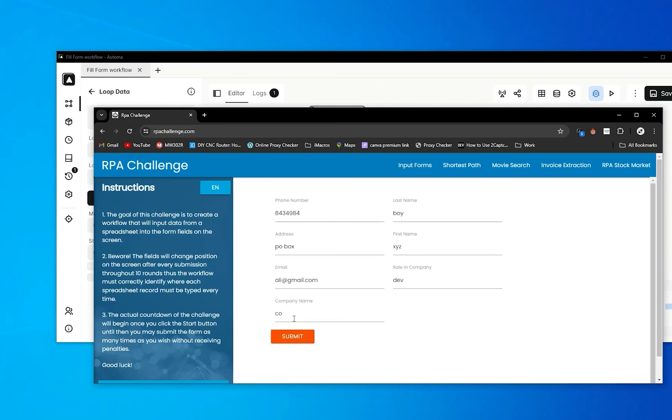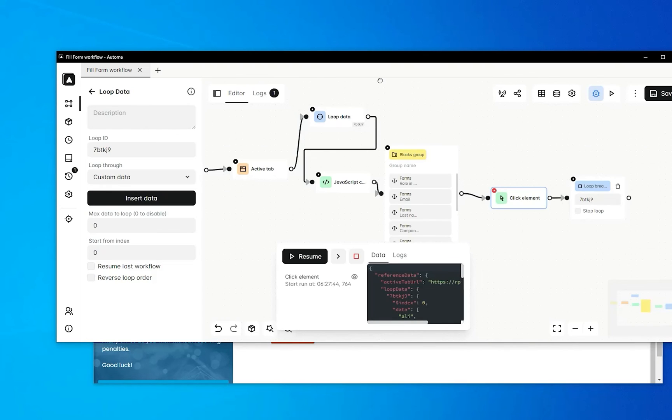I hope you understand how to loop through data. If you have any confusion, just comment below this video. I'll also share this workflow below this video.